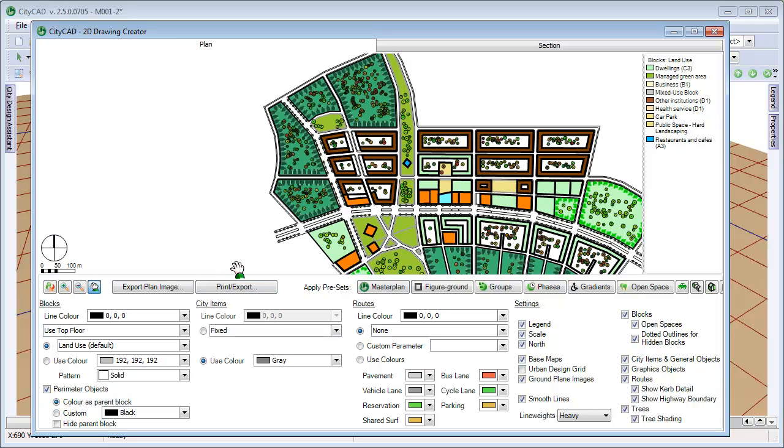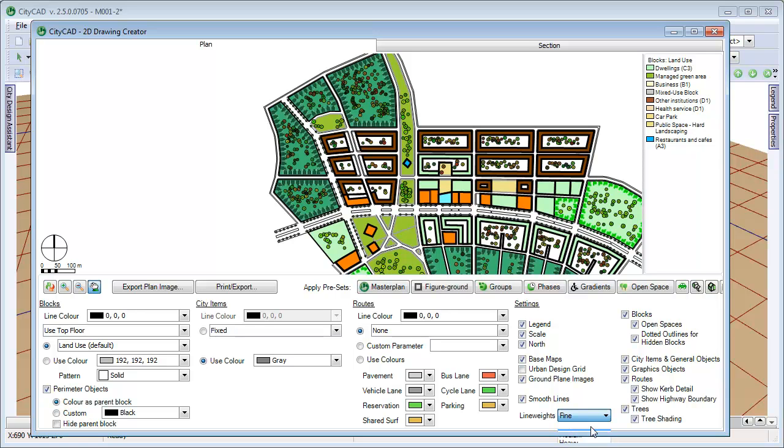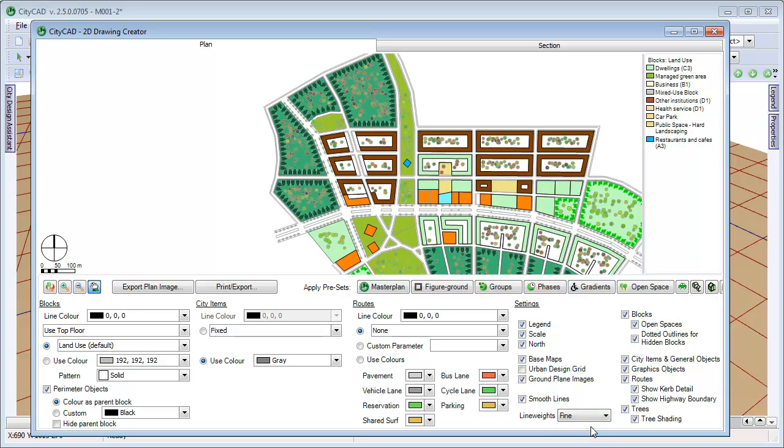You can change the shading of the blocks and routes, and choose from appearance options. For example, you can adjust the thickness of the line weights, or switch off tree shading.